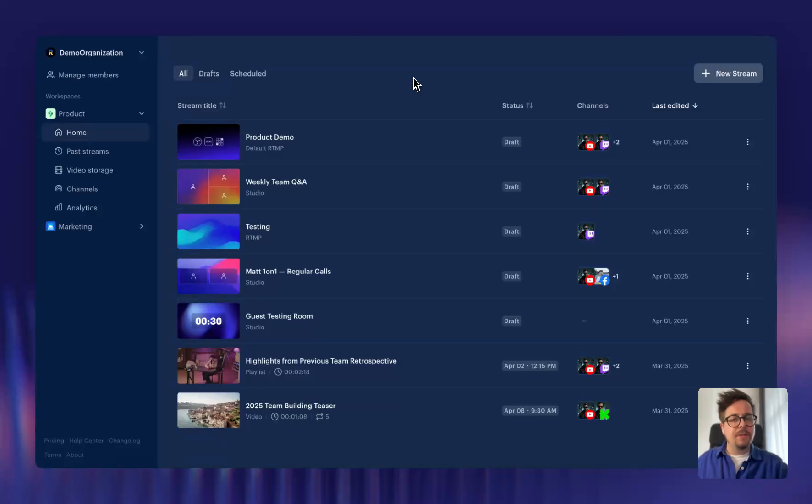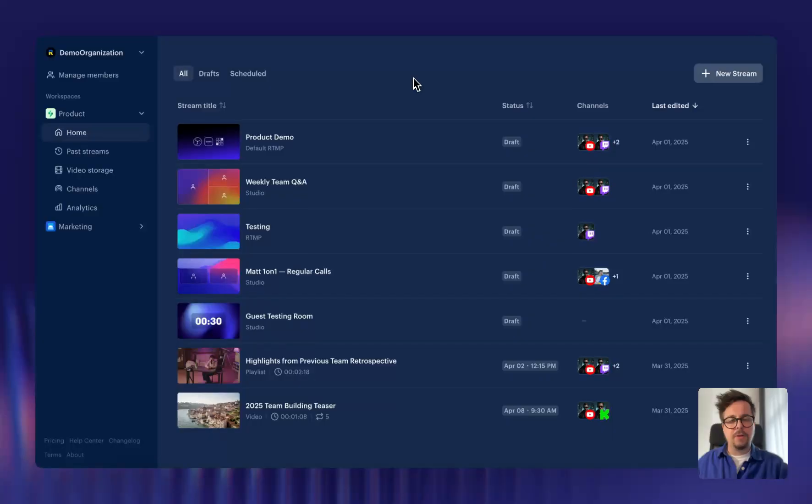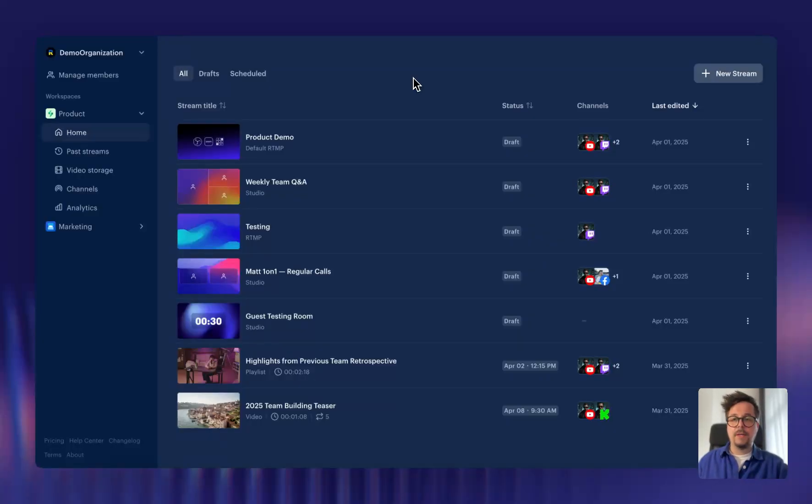In Restream, every stream setup always remembers all of your settings and your last edits. This way, you can jump into streaming at any given time. But if you want to plan ahead and, for example, schedule your stream in advance, you can do that too.